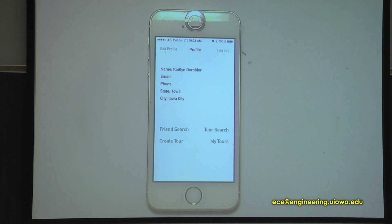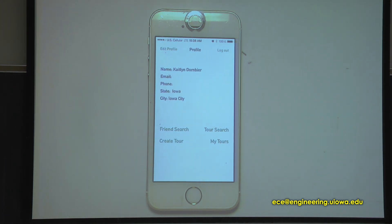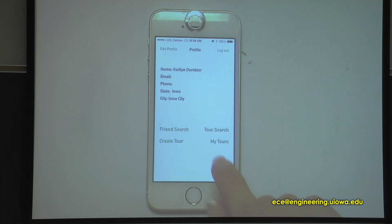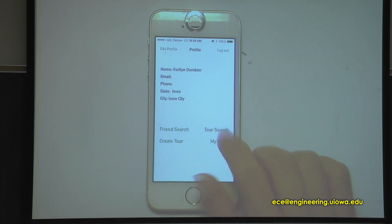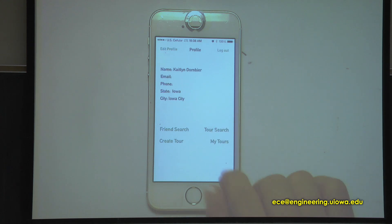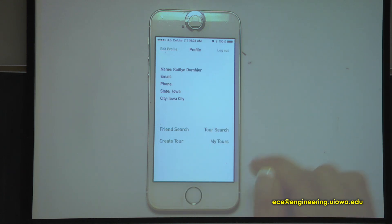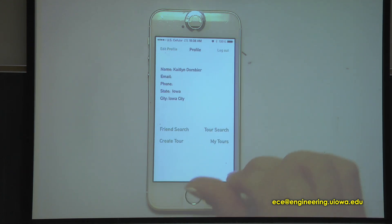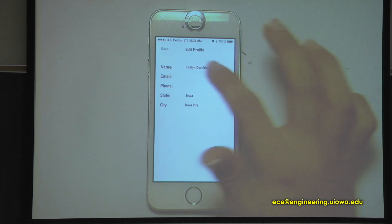In your profile you have your name, email, and phone, which as a user you can decide to put in, as well as state and city. You also have the ability to search for friends, search for tours, see your own tours, create tours, and edit your profile.